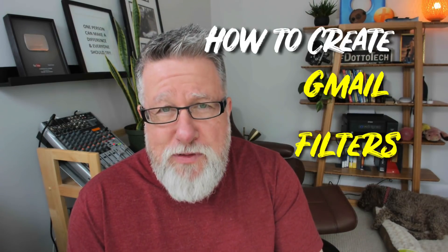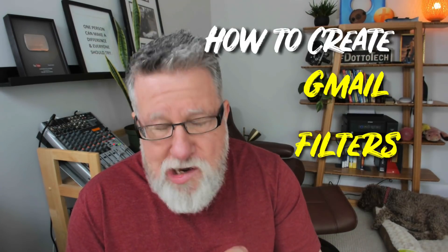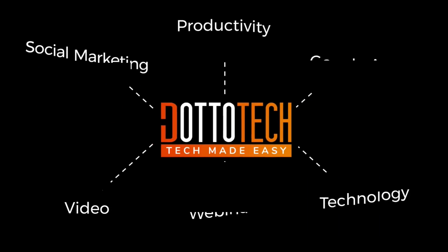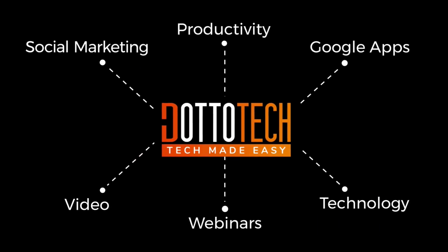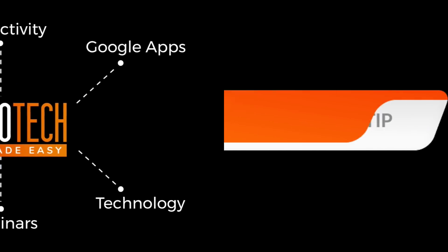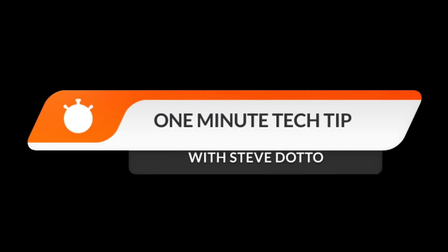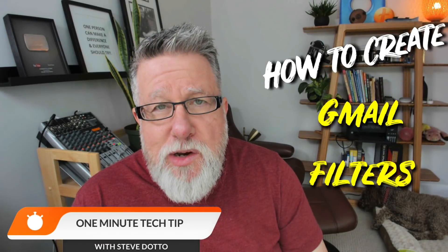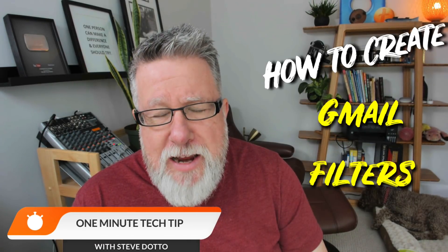How to create Gmail filters today on the One Minute Tech Tip. Steve Dotto here. How the heck are you doing this fine day?